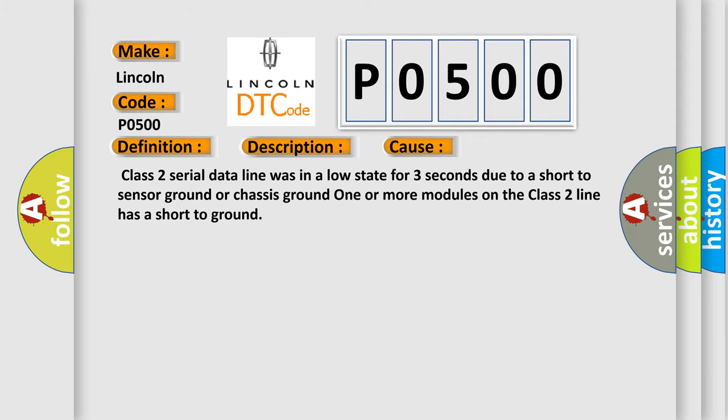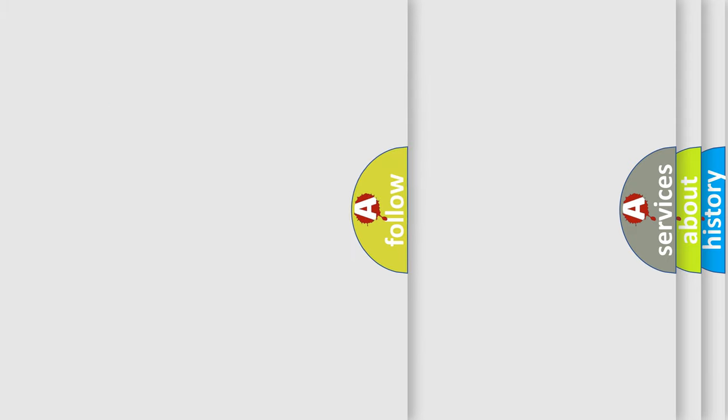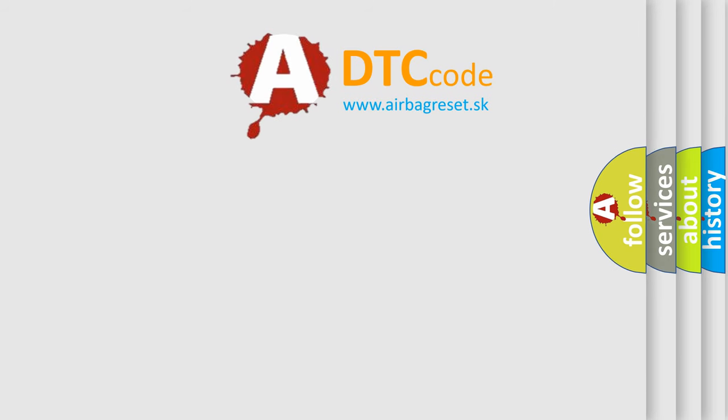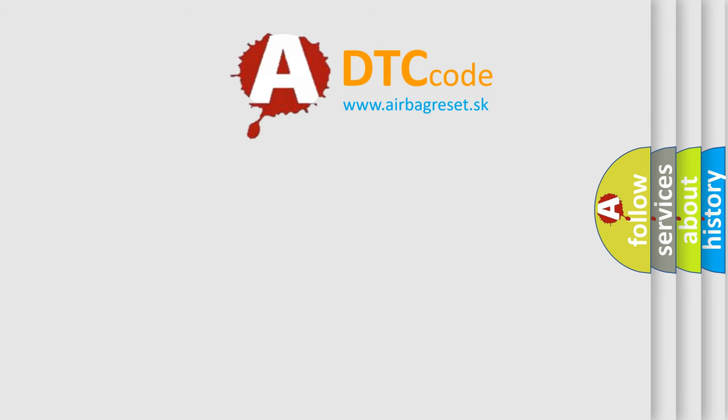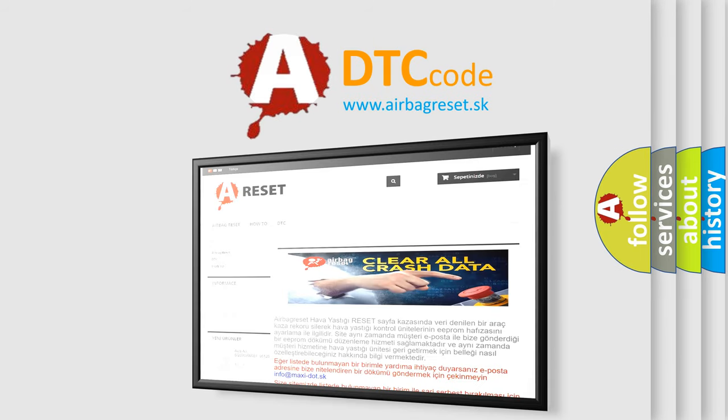The Airbag Reset website aims to provide information in 52 languages. Thank you for your attention and stay tuned for the next video.